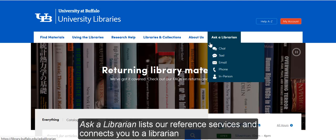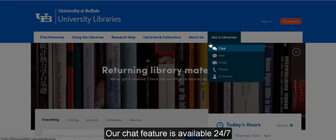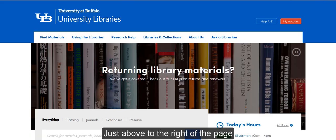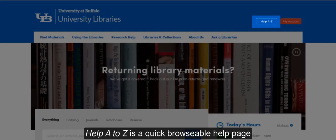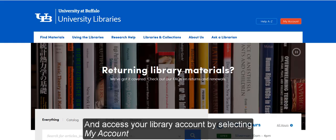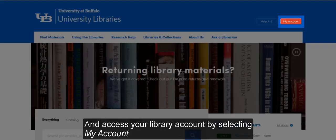Ask a Librarian lists our reference services and connects you to a librarian. Our chat feature is available 24-7, just above to the right of the page. Help A to Z is a quick browsable help page. And access your library account by selecting My Account.